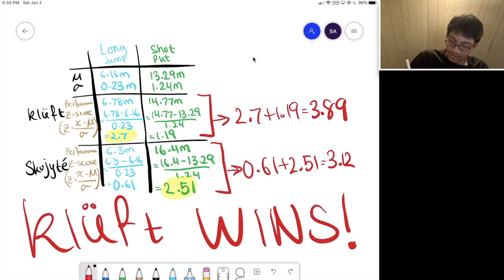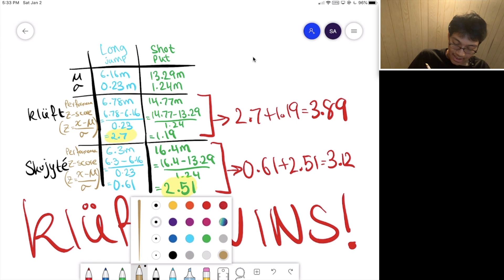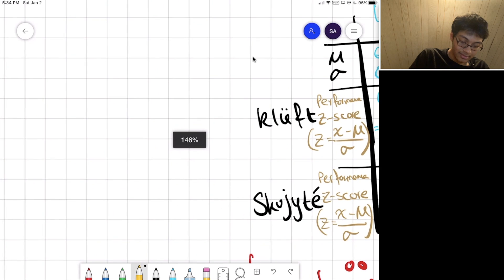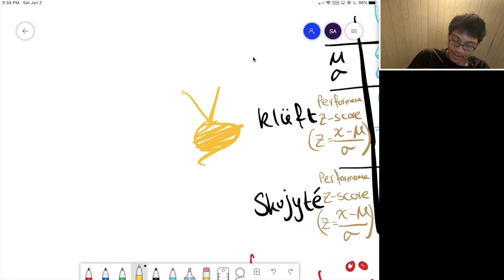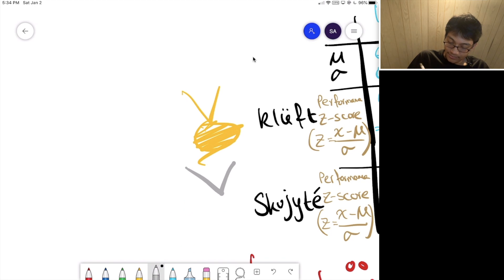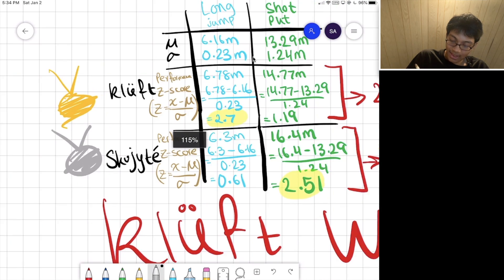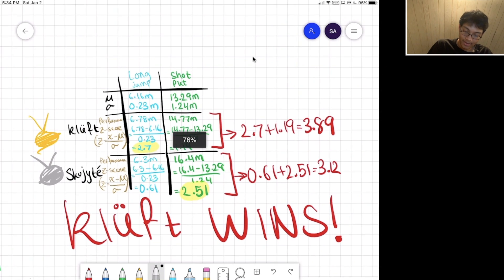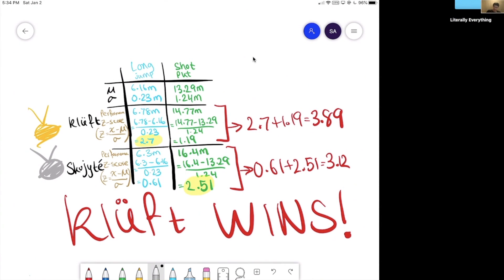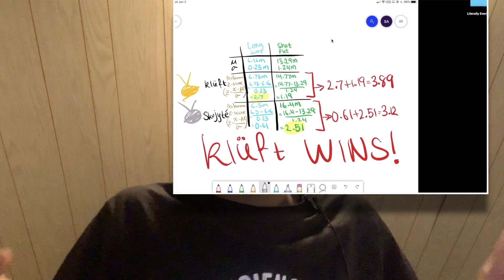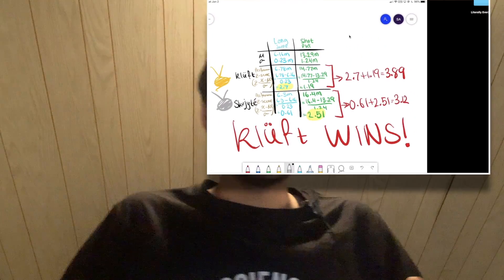Kluft wins! And guess what — that's actually what happened. Kluft got the gold medal, and Squijet walked away with the silver medal. But they're both legendary. So that's how you can compare data values — and that's what they actually do at the Olympics. They use statistics and z-scores. That's it for this lecture, folks. Hopefully you now know how to compare data and see who would win at the Olympics. Thanks for watching.